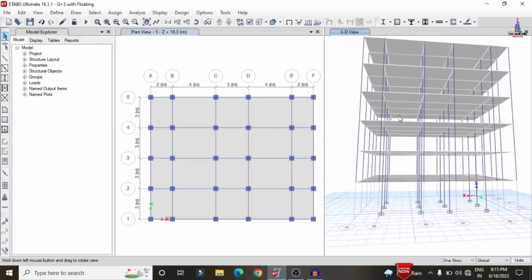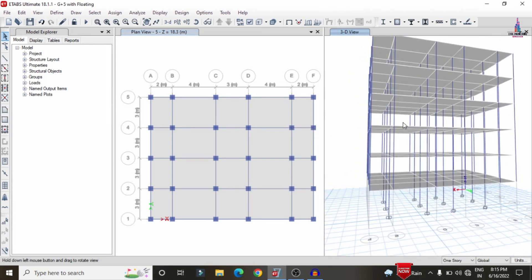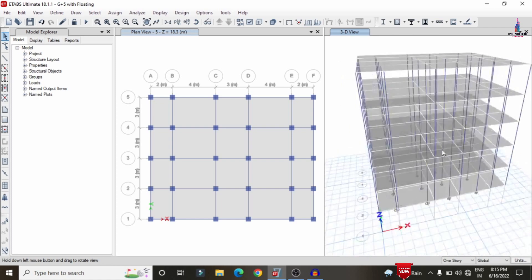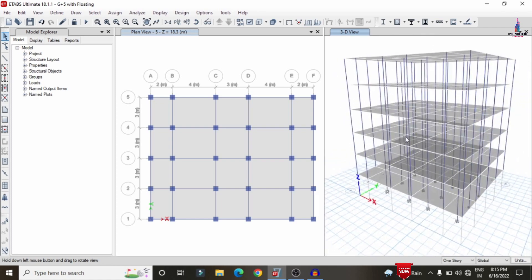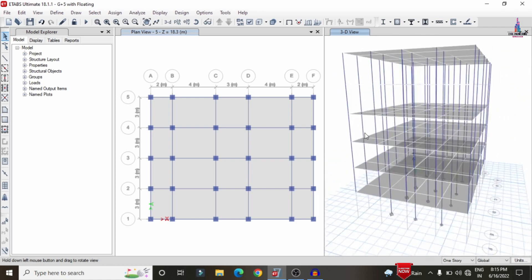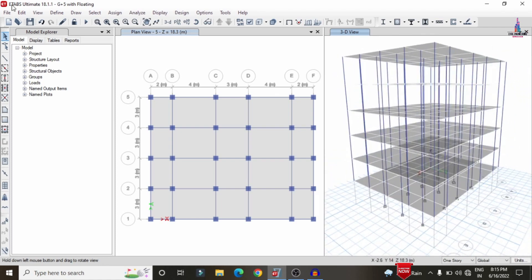For this building, we have the ground floor, first floor, second floor, third floor, fourth floor, and fifth floor — this is a G+5 building structural model consisting of only 12 columns. We typically see this type of building structure in small apartment buildings.